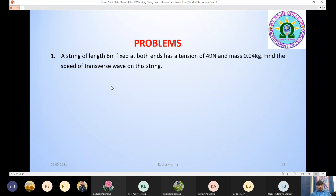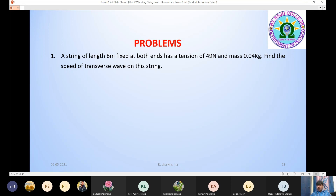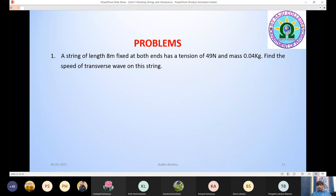First example: A string of length 8 meters fixed at both ends has a tension of 49 newtons and a mass of 0.04 kilograms. Find the speed of the transverse wave on this string. The formula for the velocity of a transverse wave is V = √(T/m). We will also find the frequencies ν₁, ν₂, ν₃, ν₄, ν₅, and so on — the first harmonic, second harmonic, and so on.